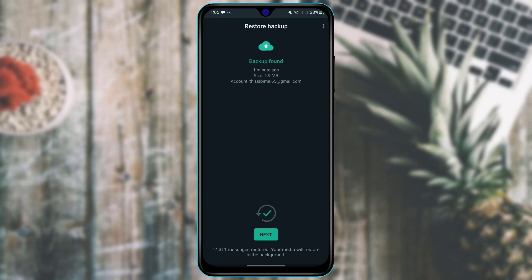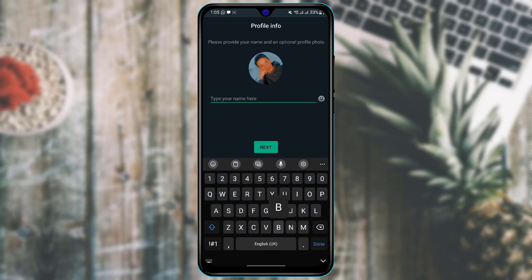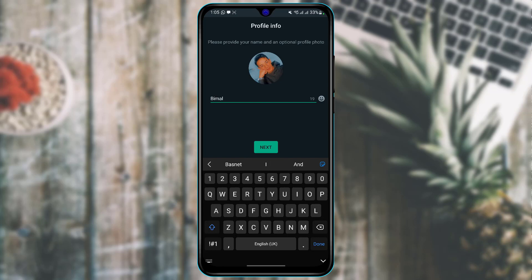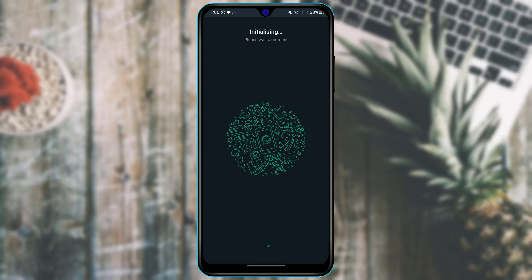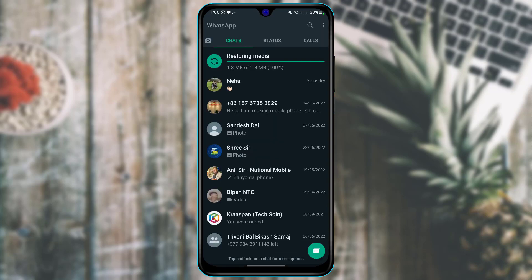The first thing we are going to learn is how to add a new contact. In order to add a new contact on WhatsApp, you need to add that contact on your phone first. Make sure you have added that contact on your phone, and then let the WhatsApp app load.